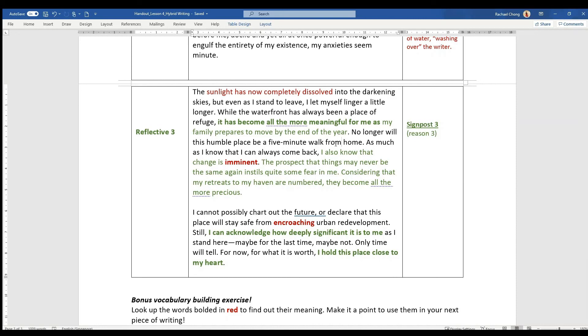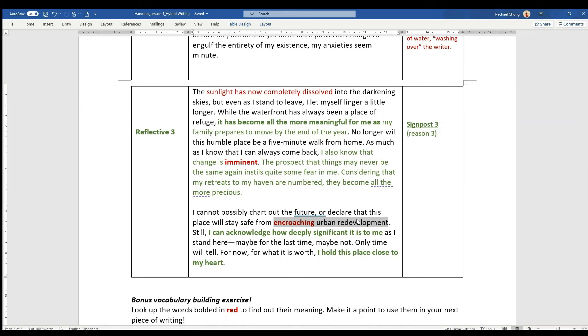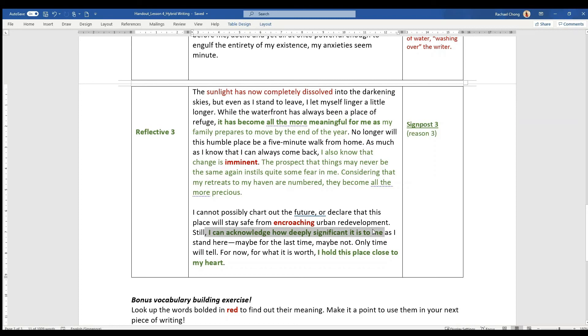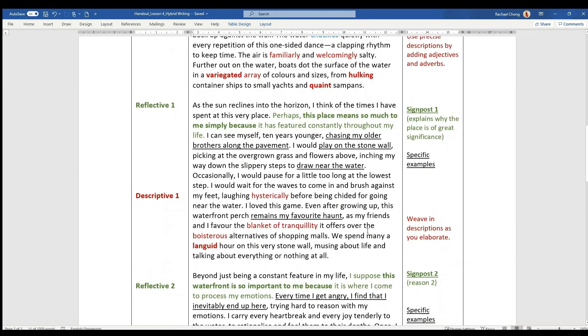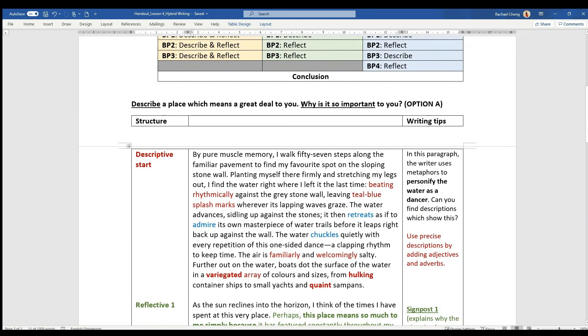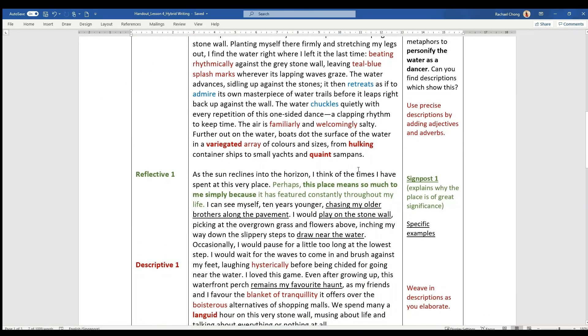Now finally, in the conclusion, he says that I'm moving away. He gives a hint as to why he might be moving away because of encroaching urban redevelopment. This place is going to be pulled down, redeveloped. He has no choice. He has been evicted, so to speak, from this place. And once again, he reiterates that I can acknowledge how deeply significant it is to me, and he holds this place close to my heart. Words that echo and reiterate what the question is in the first place, and descriptions are covered everywhere.